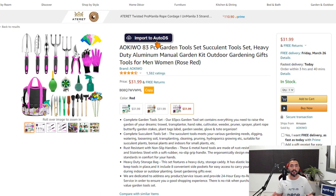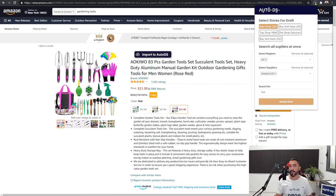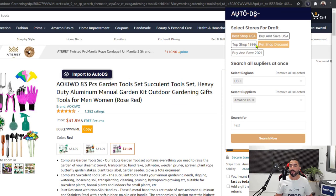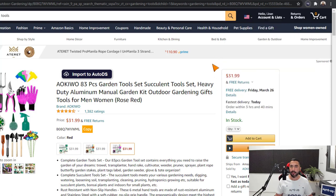Once I click on it, it's going to import to my store. If you have multiple stores and you want to choose which store it imports to, simply click again on the AutoDS extension and here you have all of your available stores. For example, I don't want to add it to Best Shop USA — I want to add it to Top Shop 1999. I can add it to both, to multiple, or just one. Once the right stores are highlighted, I'll close the extension and click on 'Import to AutoDS'.